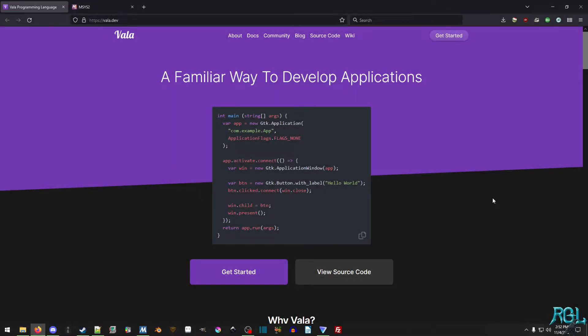Hello everyone. My name is Raven, and welcome to Raven Gaming Labs, and welcome to my tutorial on installing Vala using MSys2 on Windows.